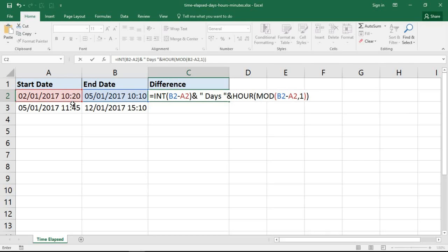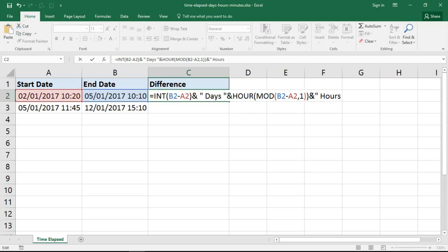Like I showed earlier, when I put B2 minus A2 on screen the value was 2.993 something. The HOUR function will extract what makes sense to us from Excel's numeric format. I'm then going to do a bit more concatenating and stick in 'hours' with some spaces for clarity.